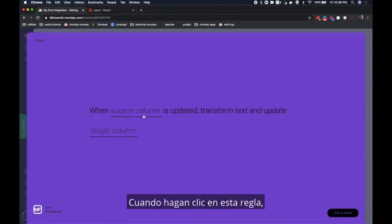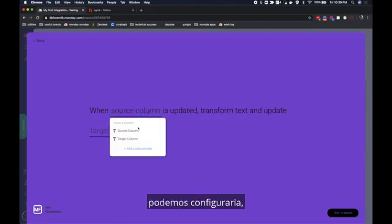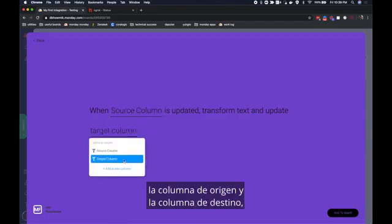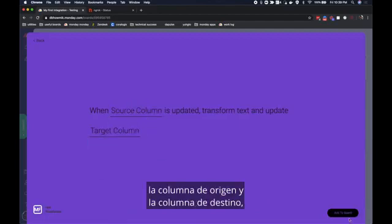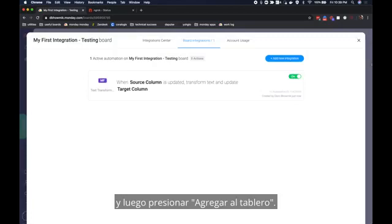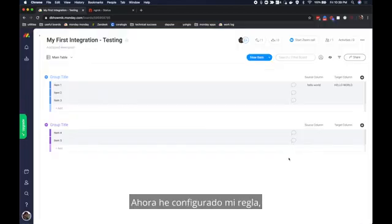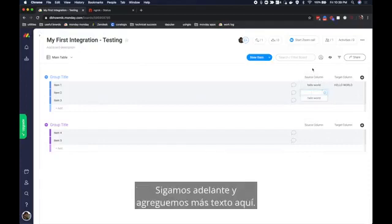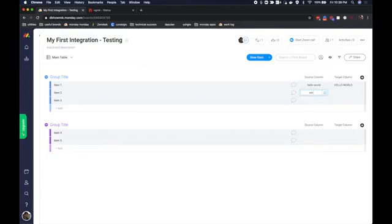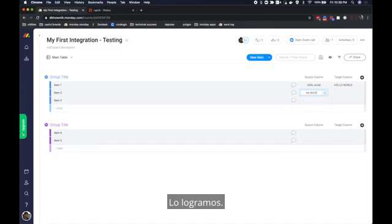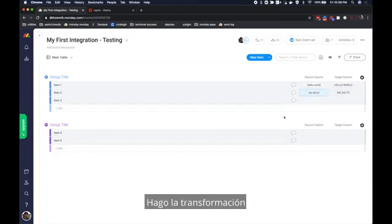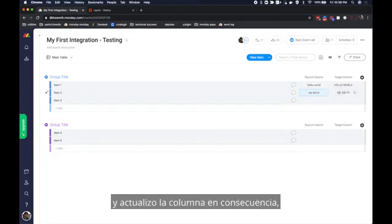When you click on this recipe we can then configure it. Source column and target column. And then hit add to board. Now I have configured my recipe, added the integration to a board and I'm ready to go. Let's go ahead and add some more text here. We did it. And boom. That information gets sent to my server. I do the transformation and I update the column accordingly.